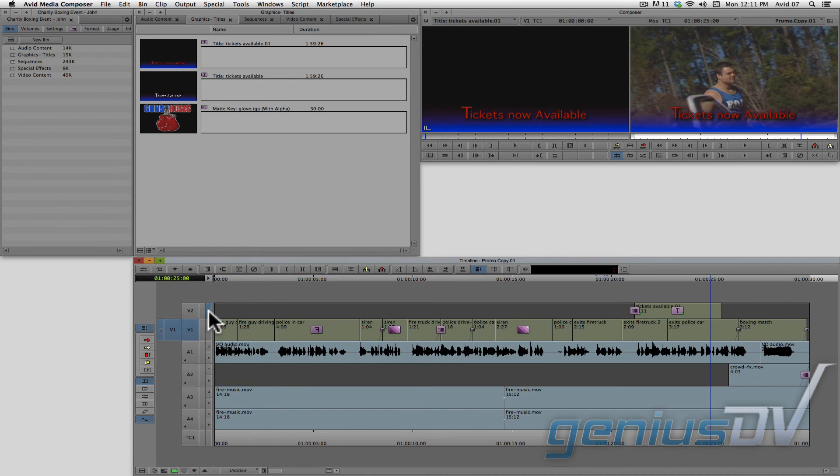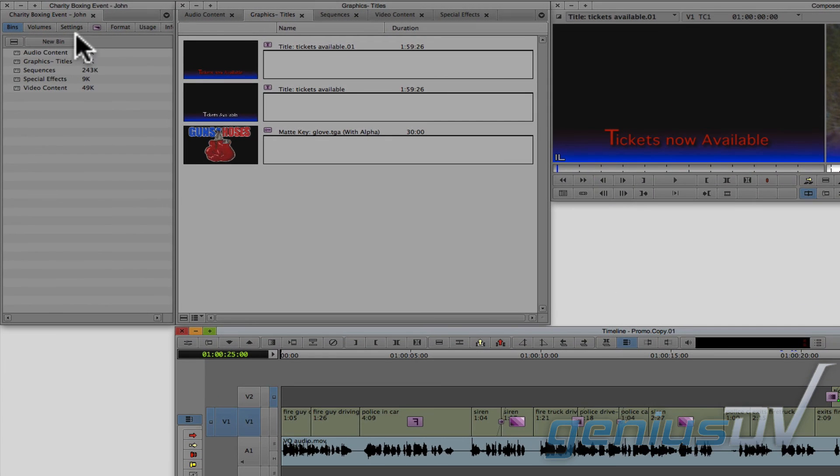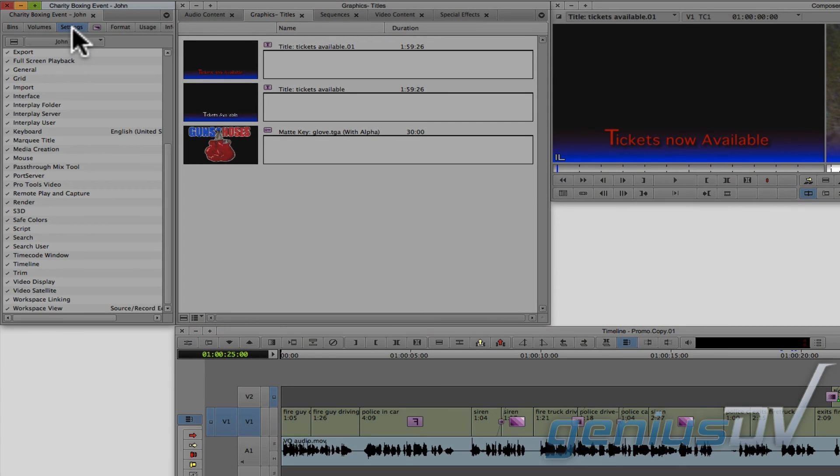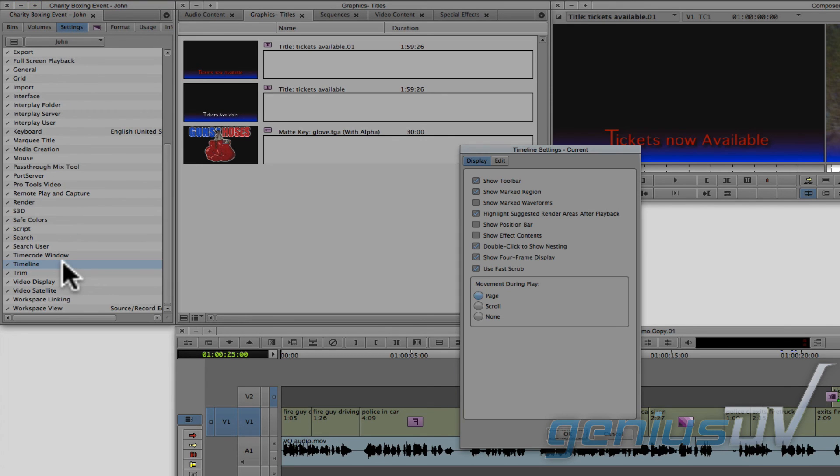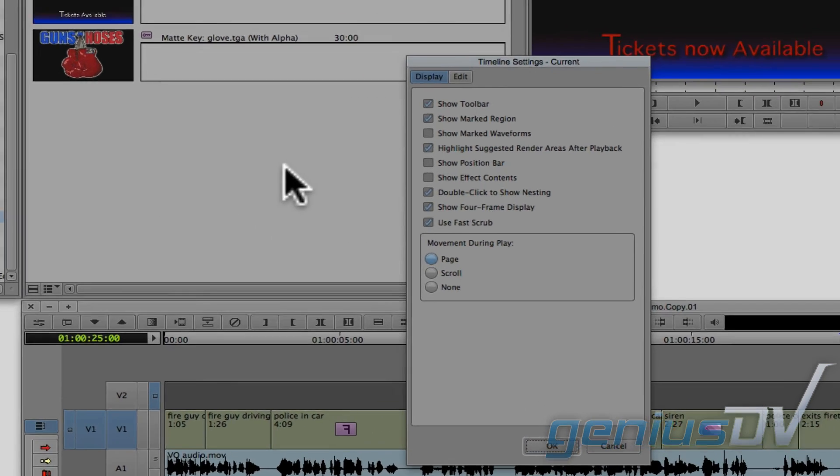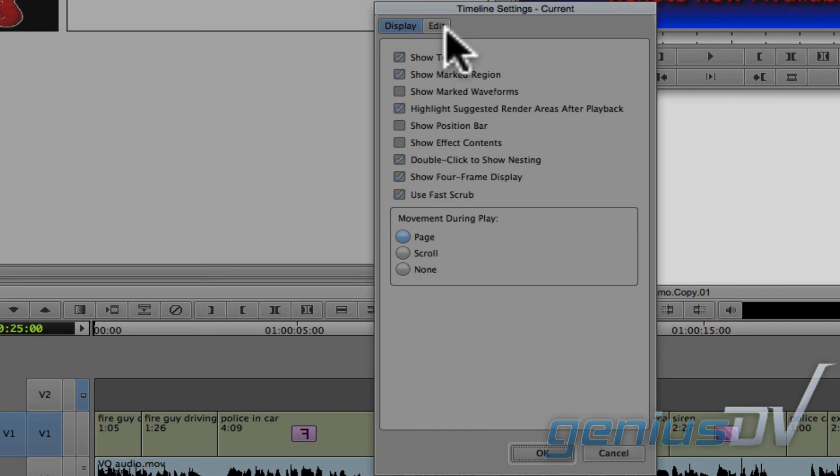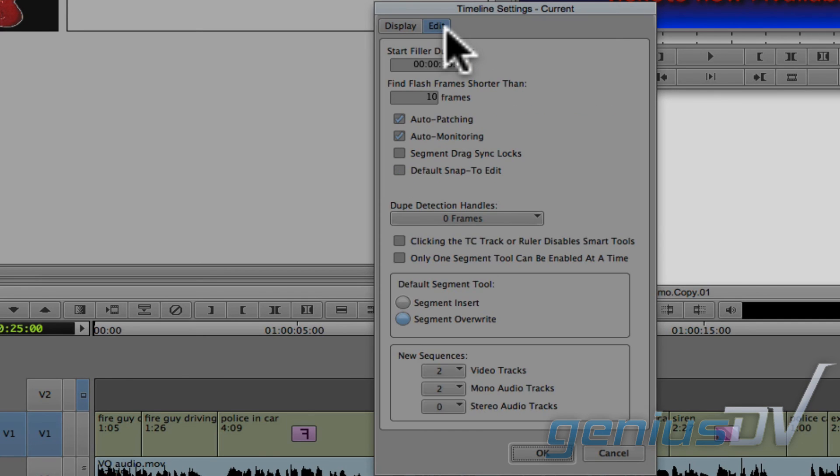If you would like the monitor icon to stay where you place it, you can change its behavior. To do this, navigate to the project window and click on the settings tab. Double click on the timeline settings. At the top of the timeline settings dialog box, click on the edit tab. This is where you will see the options for auto patching and auto monitoring.